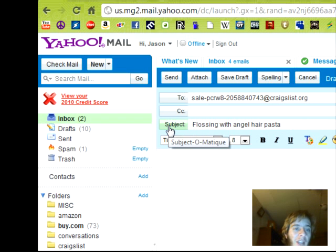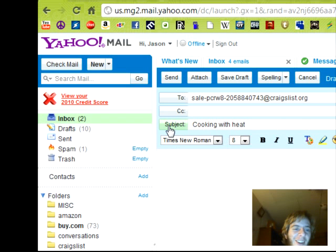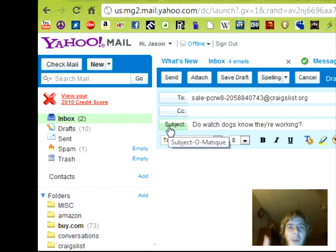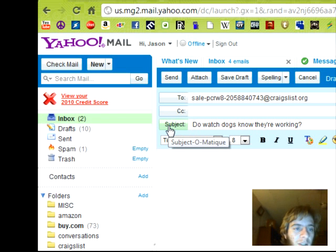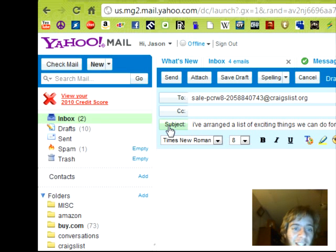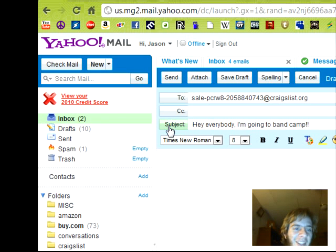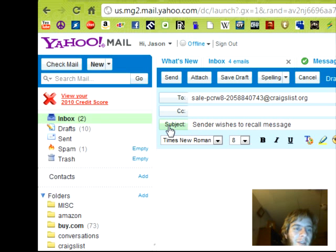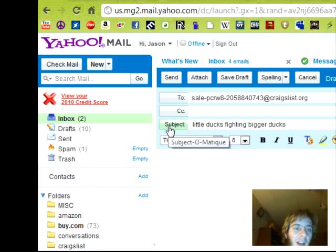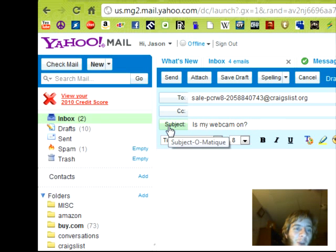Flossing with angel hair pasta. Free an egg roll, or a fried crab ragoon. Working like one on paper. Hanging arrow with an itch. Cooking with heat. Did anybody notice this? Do watch dogs know they're working? I've arranged a list of exciting things we can do for the next 30 years. I eat tofu and I vote. I'm going to band camp. Little ducks fighting bigger ducks. Is my webcam on? I hope so.